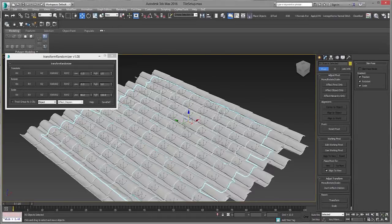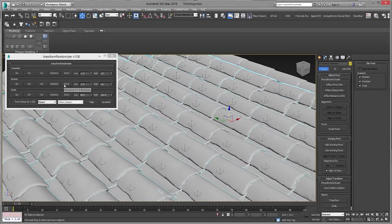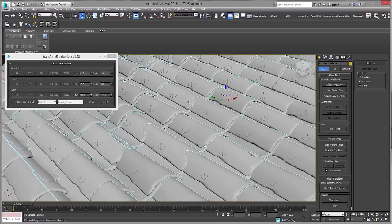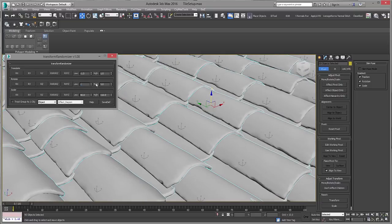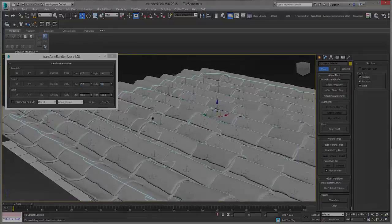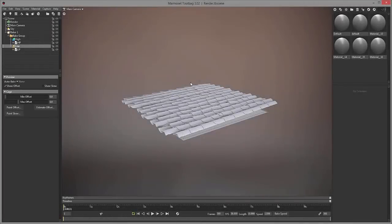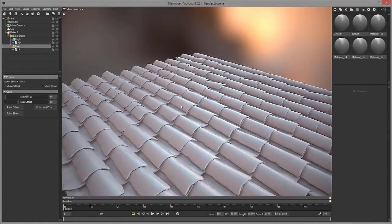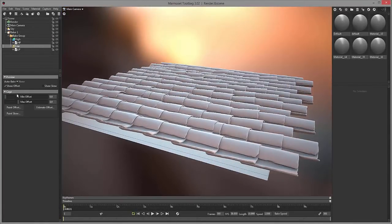Then, once that is done, we will move back into 3DS Max where we will set up our texture and make sure that it looks interesting and is perfectly tileable. After that we will move into Marmoset Toolbag 3 where we will bake down all our maps for our textures.